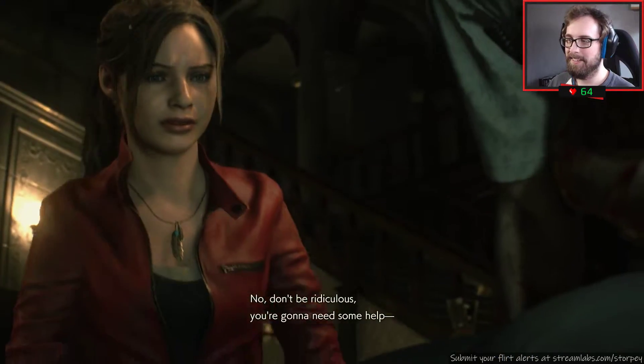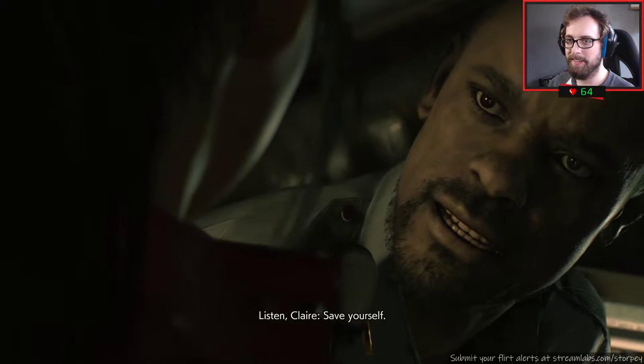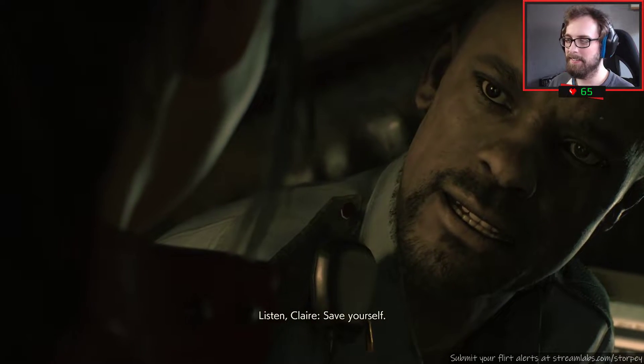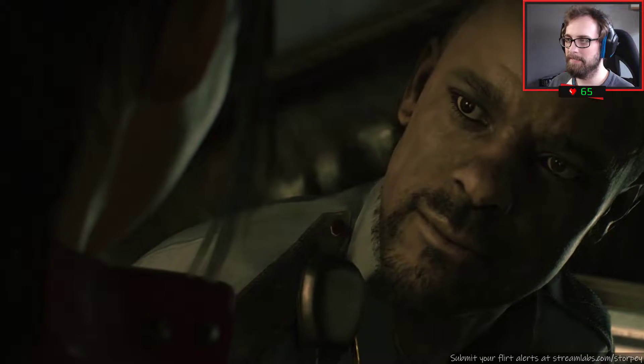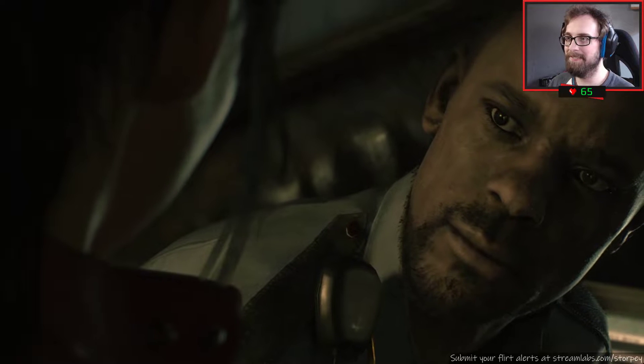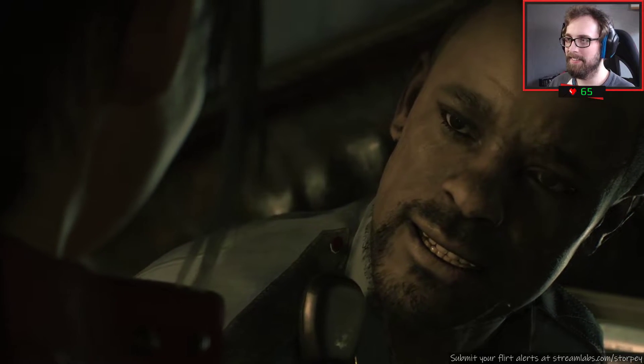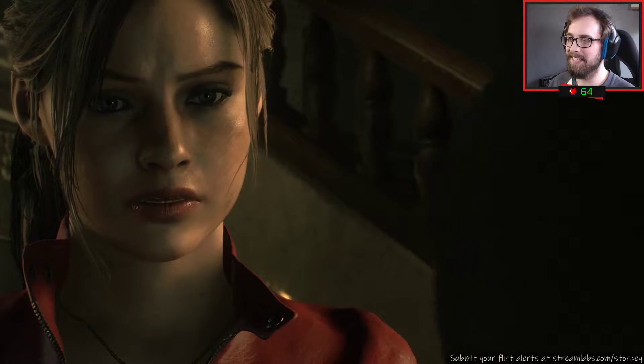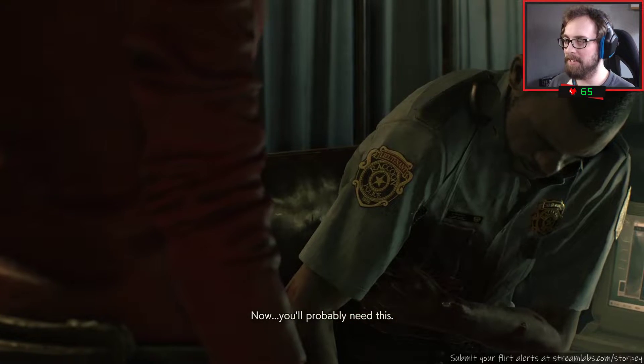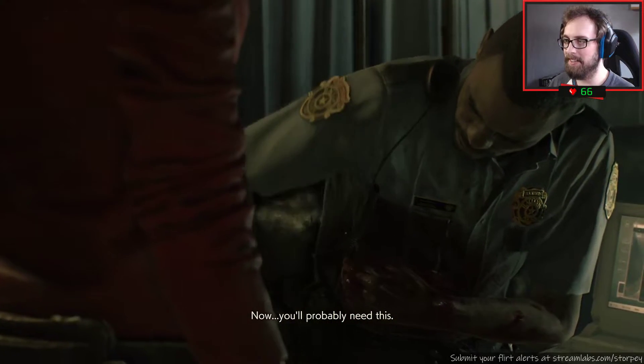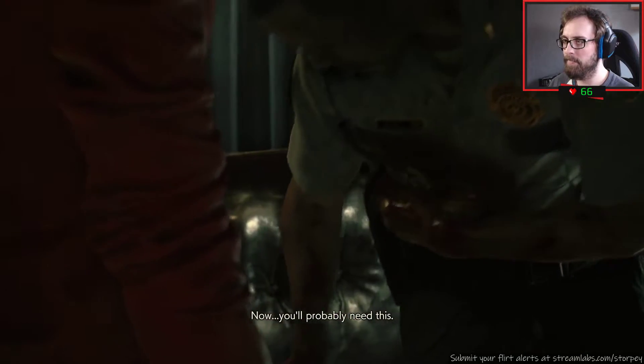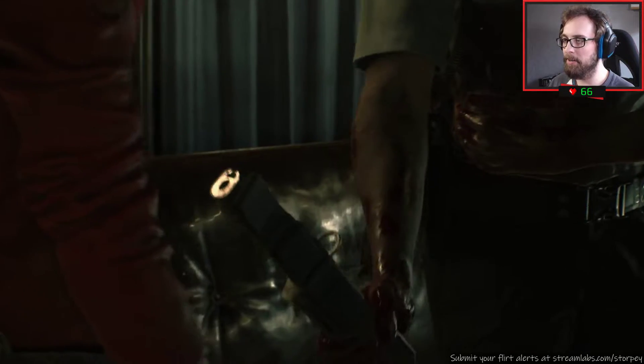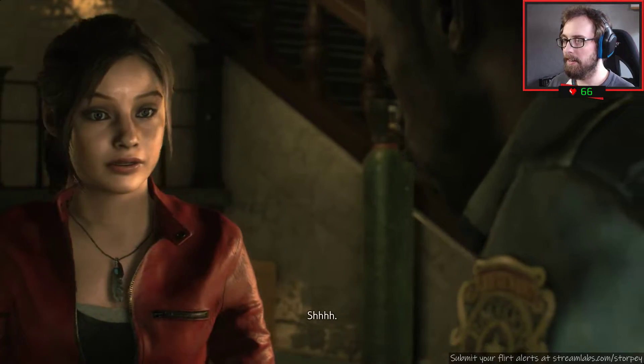Well, unless Europe is infested with zombies. Oh dear. Hey we should probably get you to a hospital. Forget about me, I can take care of myself. No, don't be ridiculous, you're going to need some help. Listen Claire, save yourself.